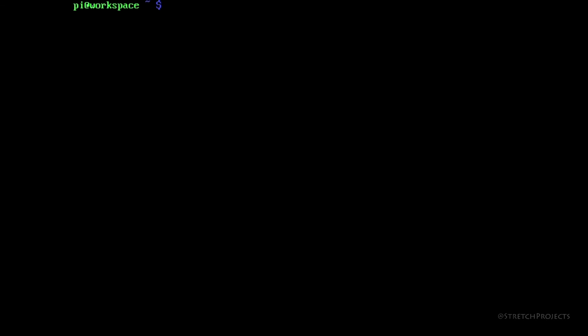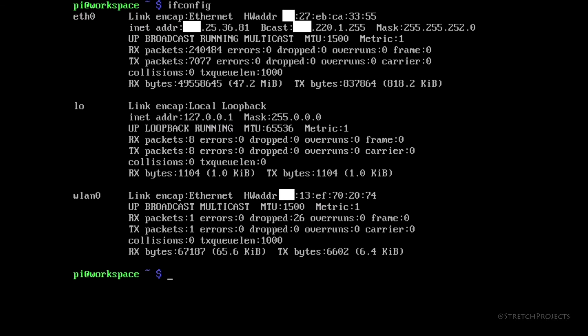Another option available to us is to type IFCONFIG, IF standing for interface and CONFIG obviously standing for configuration. This gives us slightly more detail about our connections and can be used to actually manage our connections with a lot of granularity.